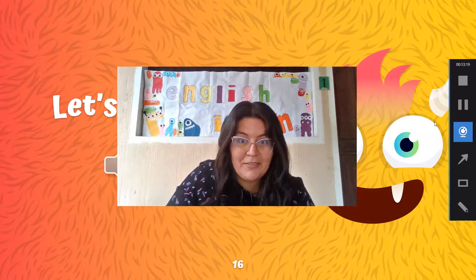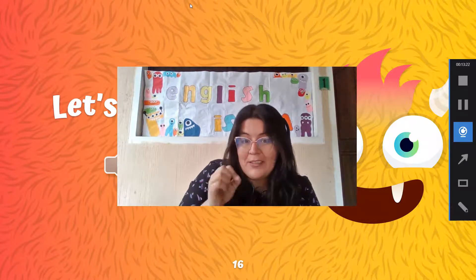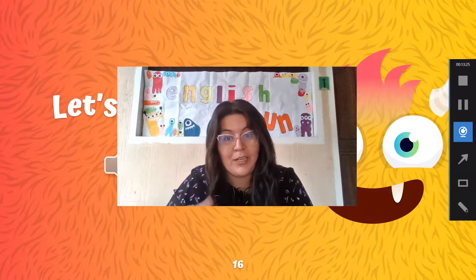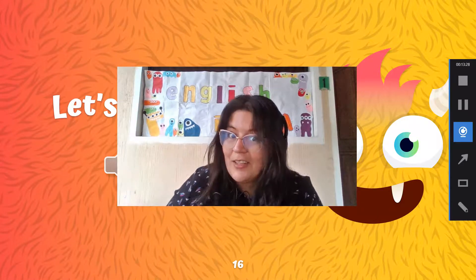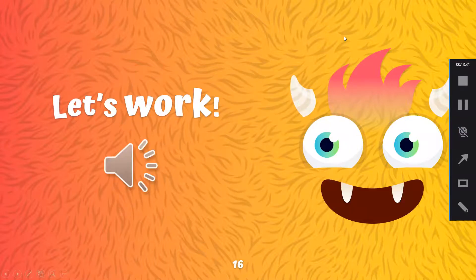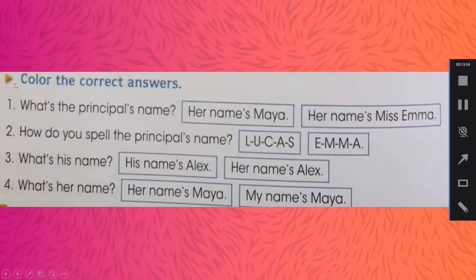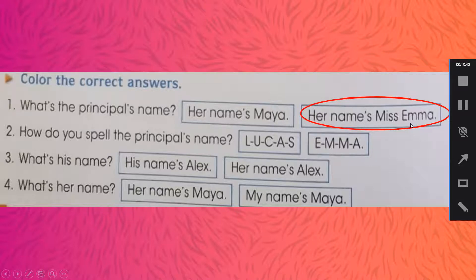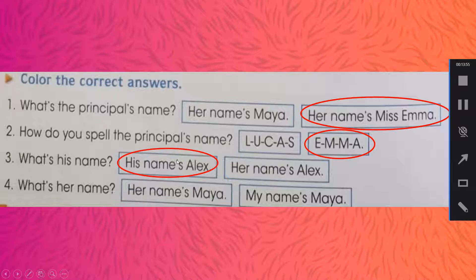Recuerda que cuando salga esta presentación y esa canción es el momento de trabajar en el ejercicio que te indico, porque luego de eso vamos a ver cuáles son las respuestas correctas. So now it's time to see the correct answers. Color the correct answers: What's the principal's name? Her name is Emma. How do you spell the principal's name? E-M-M-A, Emma. What's his name? His name is Alex. What's her name? Her name is Maya.